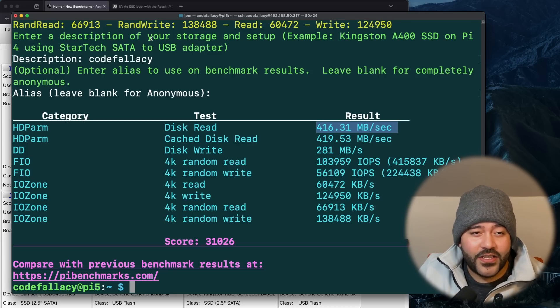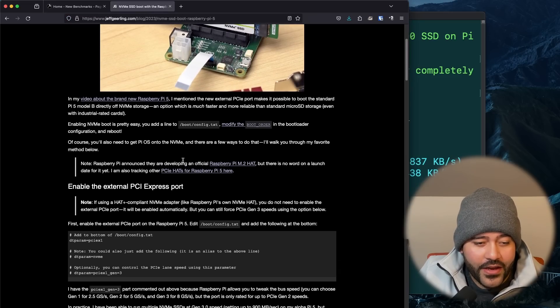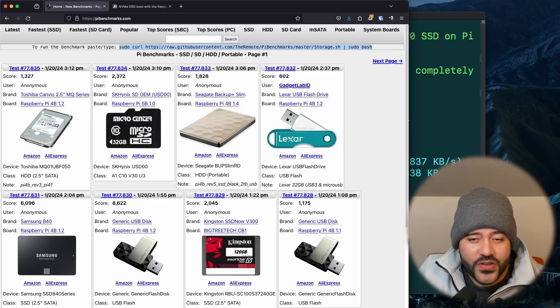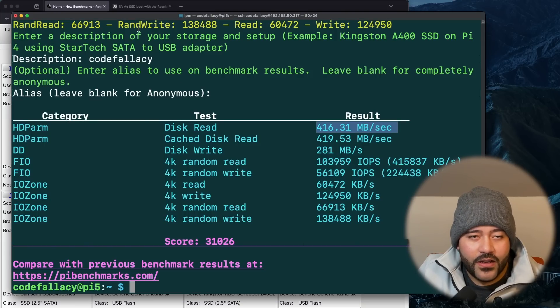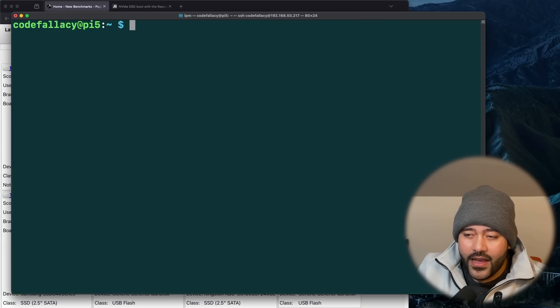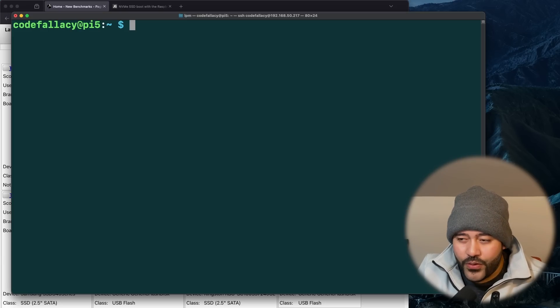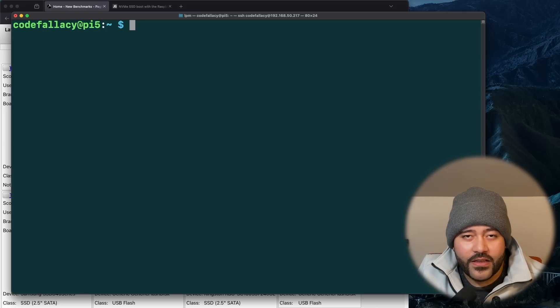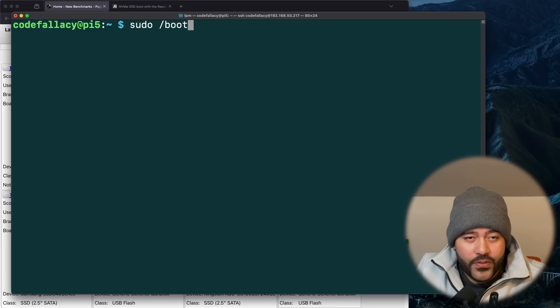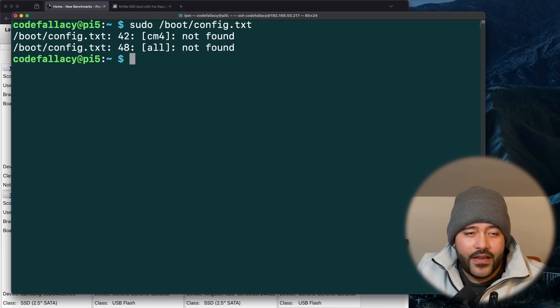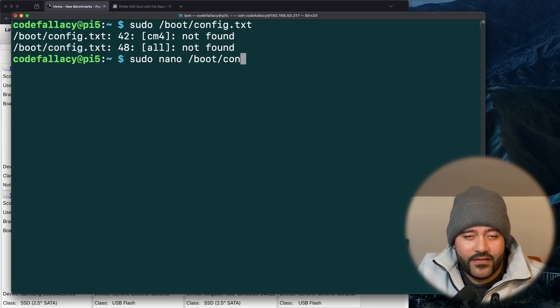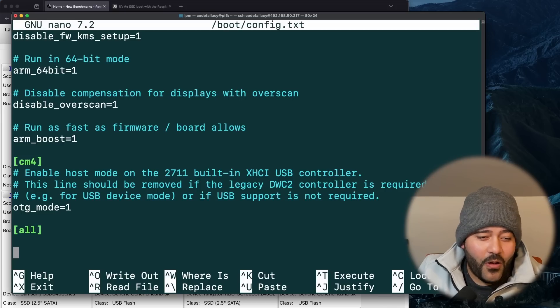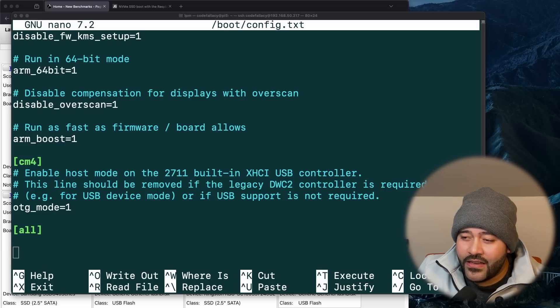But thanks to Jeff Geerling and this article right here, we can overclock that to Gen 3 and see how much more of a speed improvement we really get. So let's go ahead and clear all of this. Let's go to our boot configuration and modify it so that we can tell it to use Gen 3 speeds. So sudo then boot config.txt. Oh, sorry, sudo nano boot config.txt. Sorry, I'm having a brain fart. Let's go all the way down to the file and let's paste the following. Now, remember, this is from Jeff Geerling's blog. So I'm going to have a link to it below.